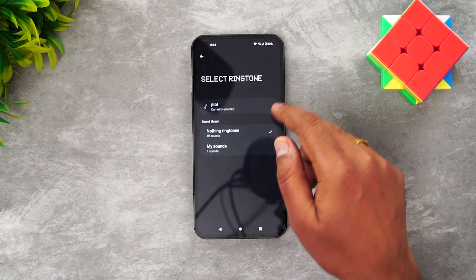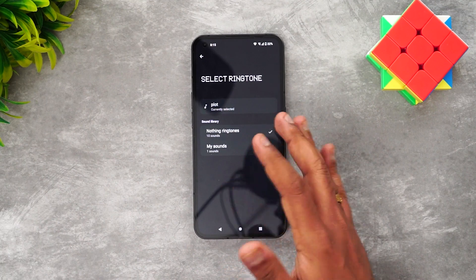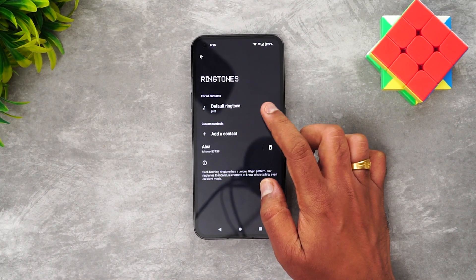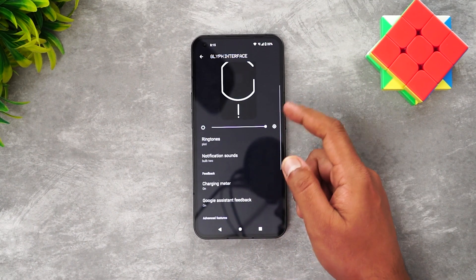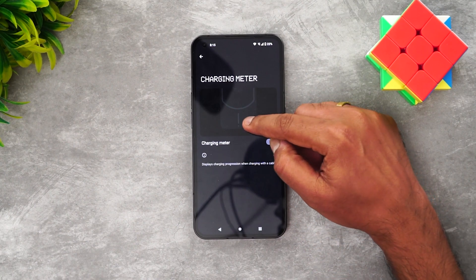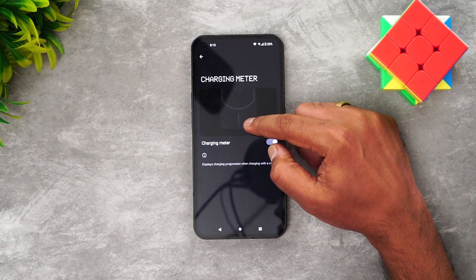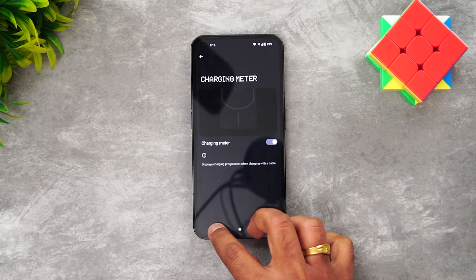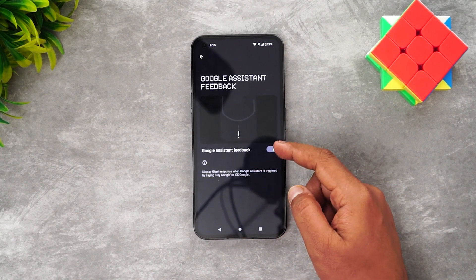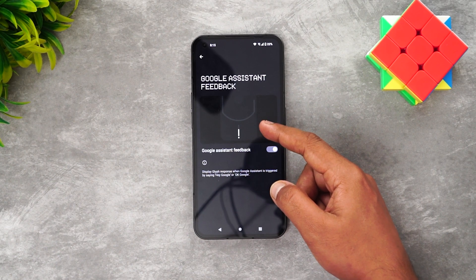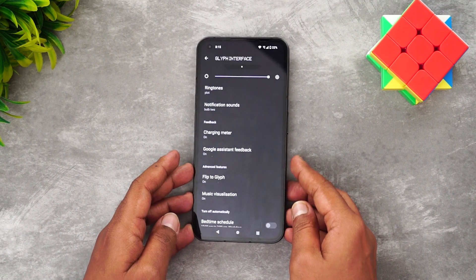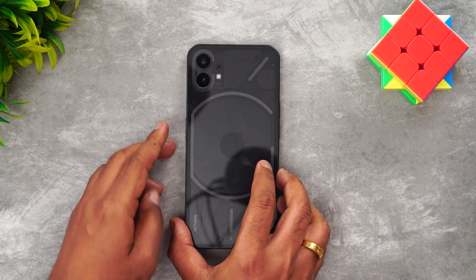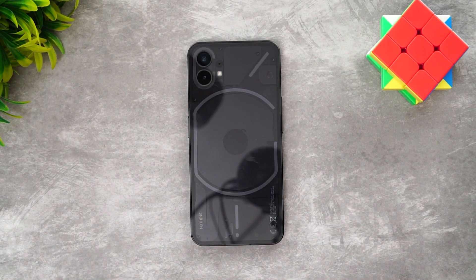You can also use a downloaded ringtone and the glyph LED will glow accordingly. You can select a specific contact and assign a particular ringtone to them. Notification sounds can be set the same way. The charging meter option makes the bottom LED glow based on charging percentage. Google Assistant feedback is also supported — you'll see a mic-like interface on the glyph. The flip-to-glyph feature mutes incoming calls when you flip the device face down, putting it into a silent-like mode.